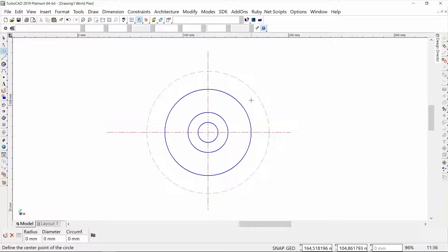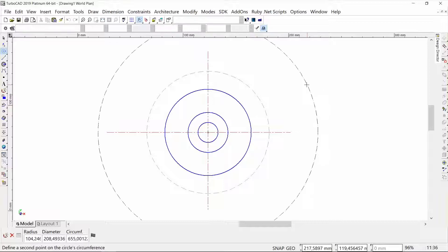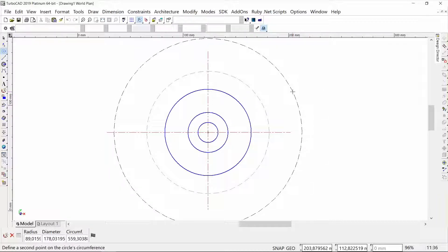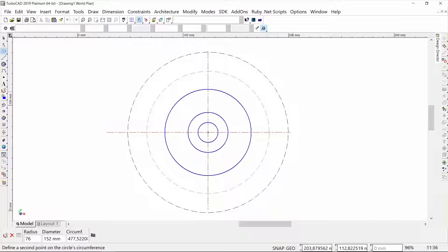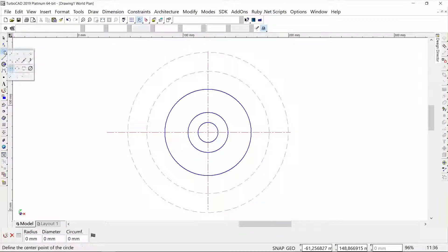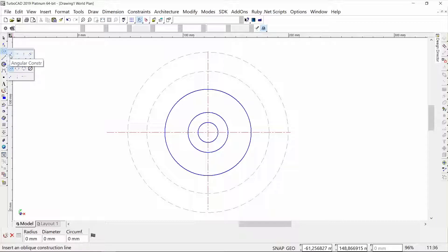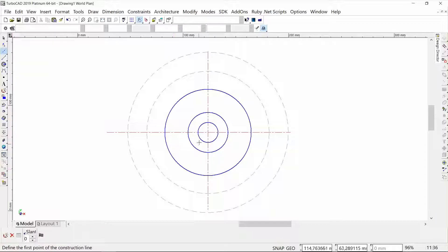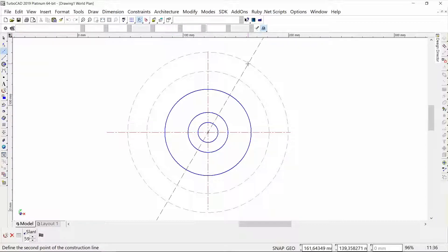I'm going to do another one, this time with a radius of 76. Then I'm going to take my angular construction tool, and from this intersection I will draw an angular construction line on an angle of 60 degrees.